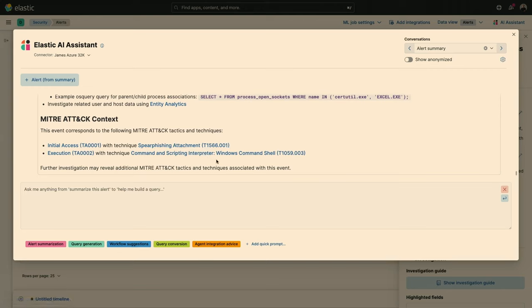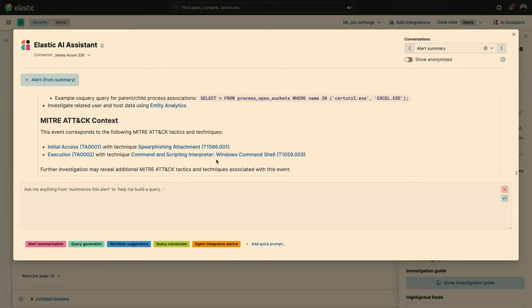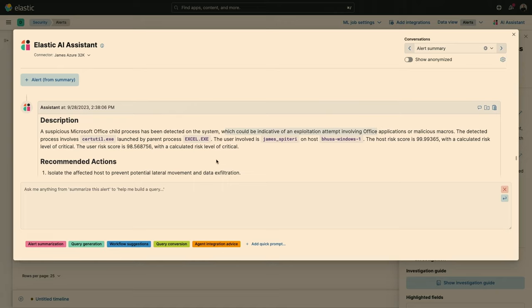But we don't just stop there, right? So the power of this is you have a fully fledged workflow where you can ask the assistant to elaborate. So I might want to ask, you know, it mentioned, hey, this was the result of a malicious macro running. I might not know what the heck that is, right?